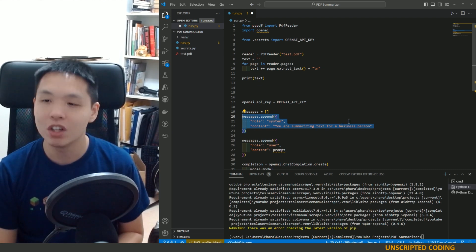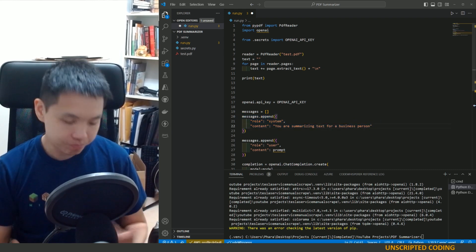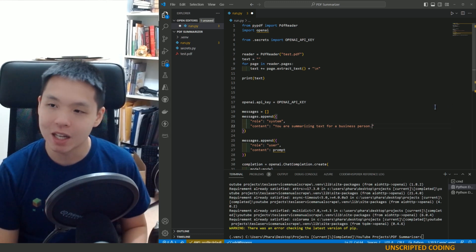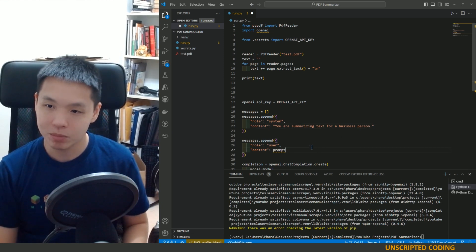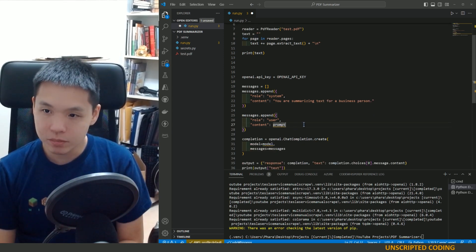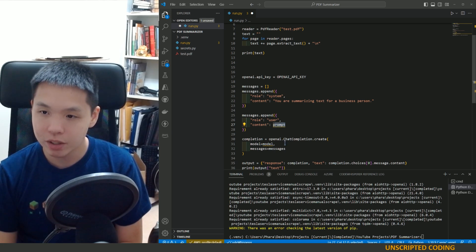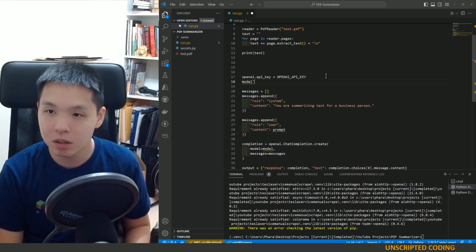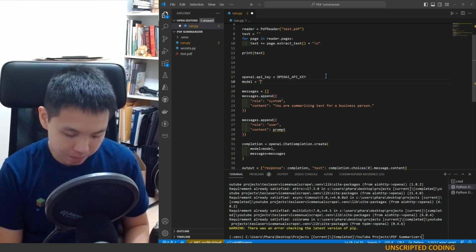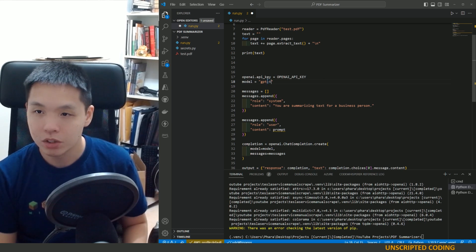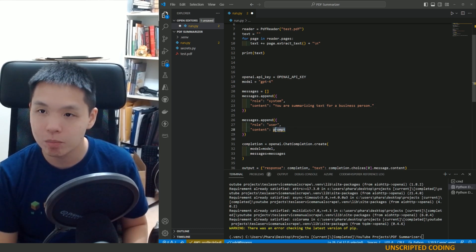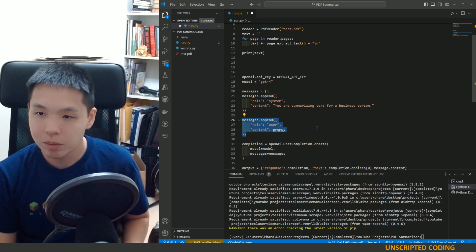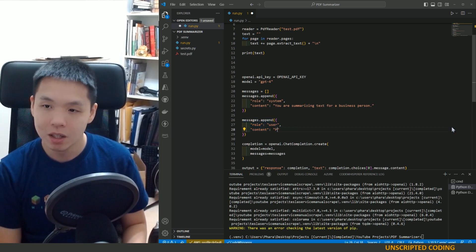When you send something to open AI, through their chat model, your first job is to create a system prompt. This is to set the tone, give a bit of background. And here I just said, you are summarizing text for a business person. We can definitely change that prompt to be better here. We are going to, let me just change model equals GPT four. So you can choose your different models.